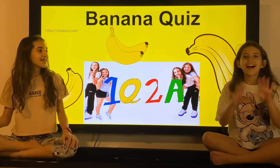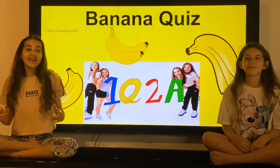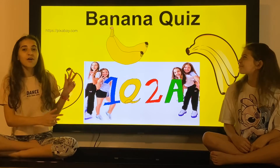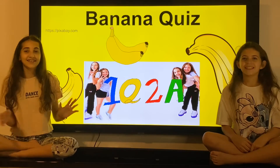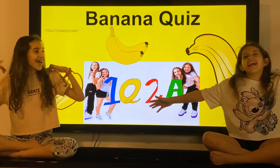Hi, I'm Caitlin. Hi, I'm Lucy. And today it is all about bananas. Let's go bananas!